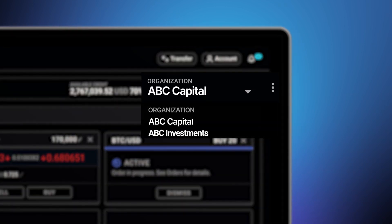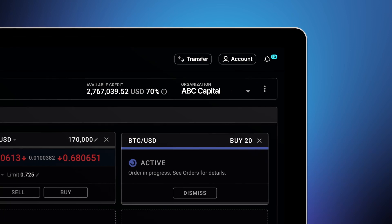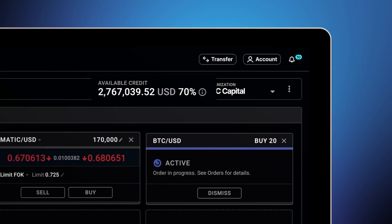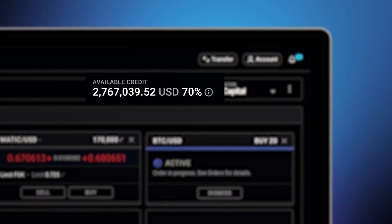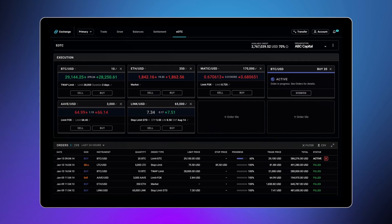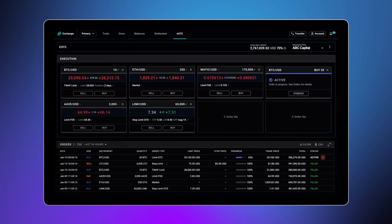You can have different entities on one account and trade between them as needed. Here is your available credit limit. A credit assessment during the onboarding process will determine your credit limit, so you can increase capital efficiency and avoid missed opportunities that can result from pre-funding requirements. For this example, there is $2.7 million in my available credit to trade with for the day.